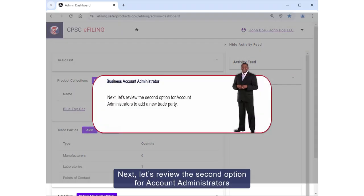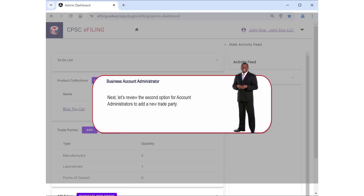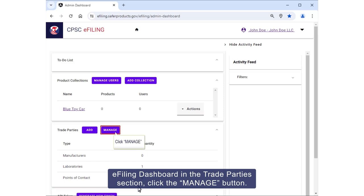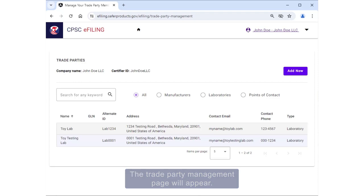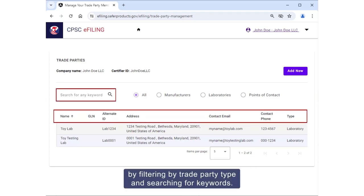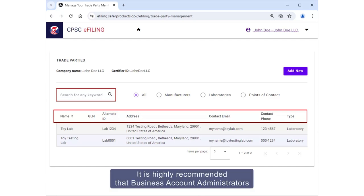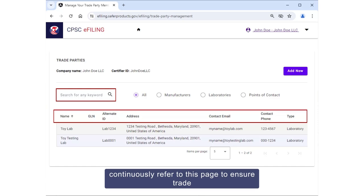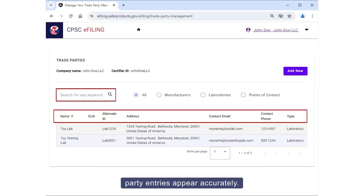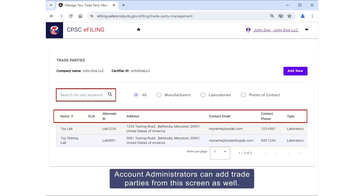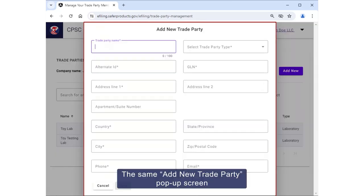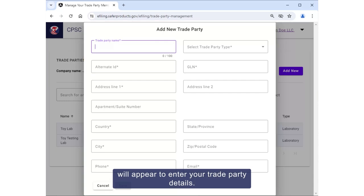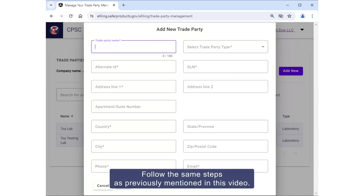Next, let's review the second option for account administrators to add a new trade party. From the e-filing dashboard in the Trade Party section, click the Manage button. The Trade Party Management page will appear. This is where you can continuously manage trade parties by filtering by trade party type and searching for keywords. It is highly recommended that business account administrators continuously refer to this page to ensure trade party entries appear accurately. Account administrators can add trade parties from this screen as well — click the Add New button in the top right corner. The same Add New Trade Party pop-up screen will appear to enter your trade party details.